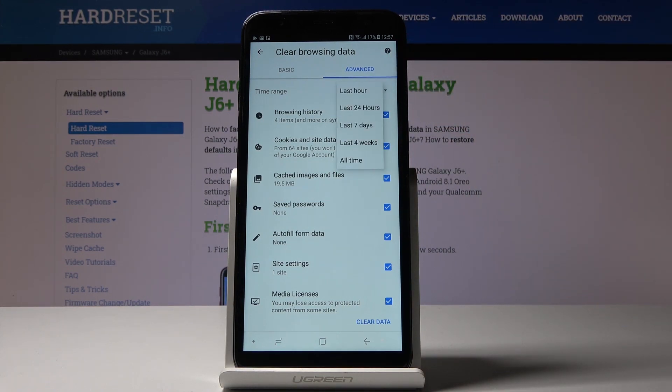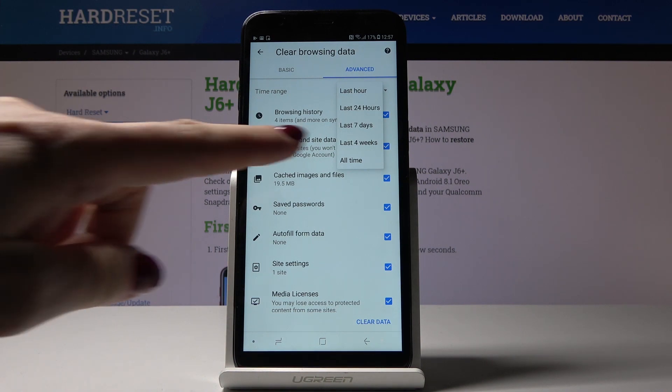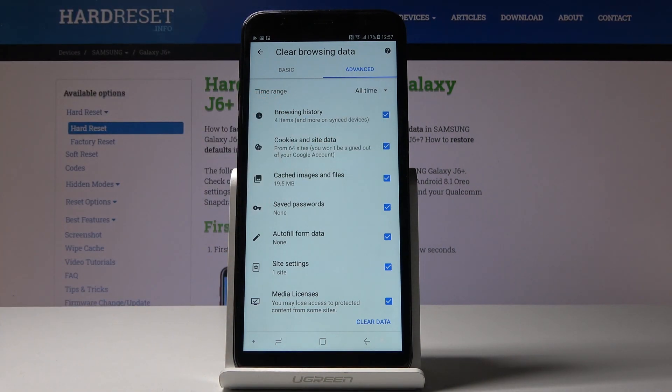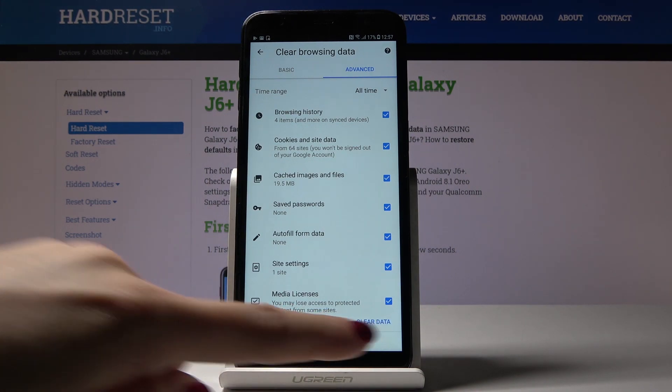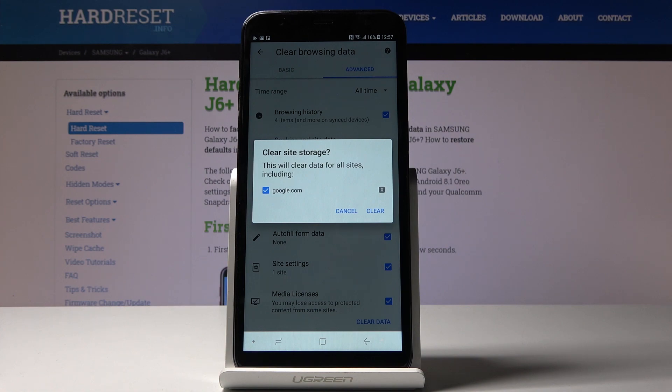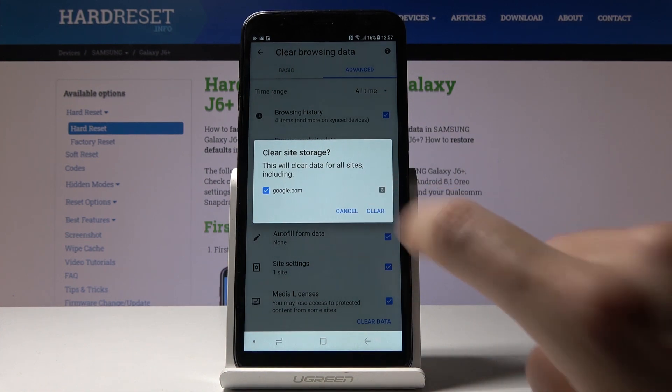You can delete content from last hour, last 24 hours, 7 days, 4 weeks, or all time. I will choose all time. Now click on clear data and confirm that you would like to get rid of all of this by tapping on clear.